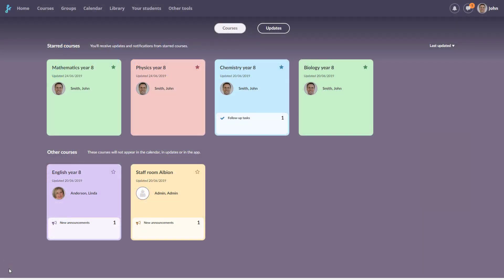When you log into Fronter 19, the first page you see is the home page. The home page displays all your courses as cards, with your favorites on top.